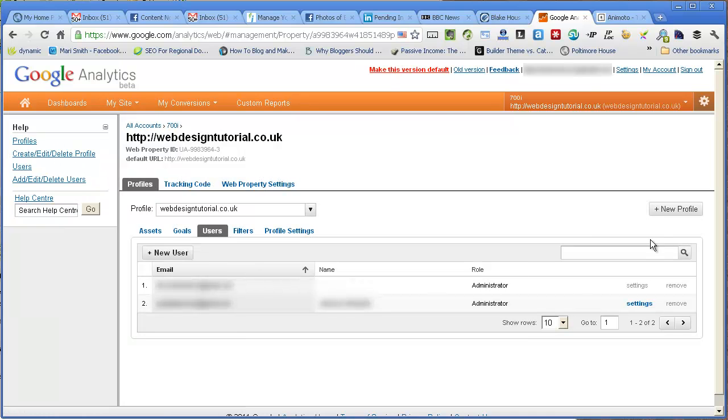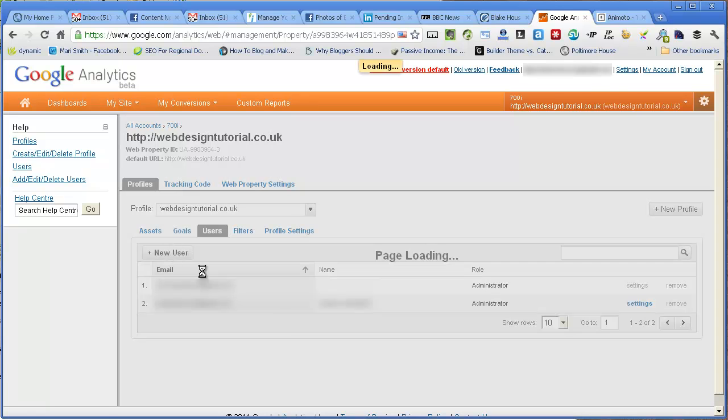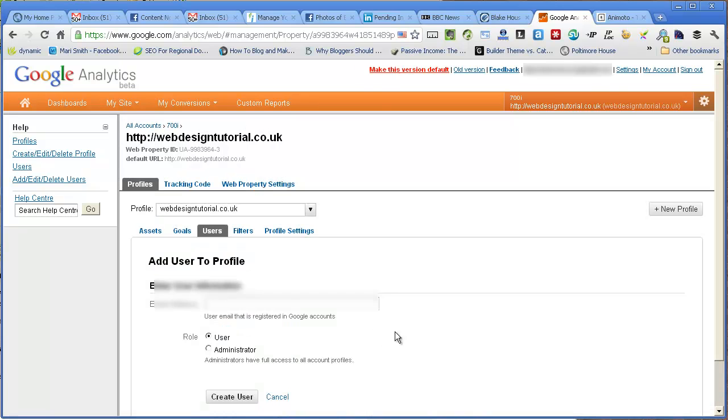I can add another user by clicking this button, add new user. You'll put the email address of the person who you want to share your Google Analytics with here.